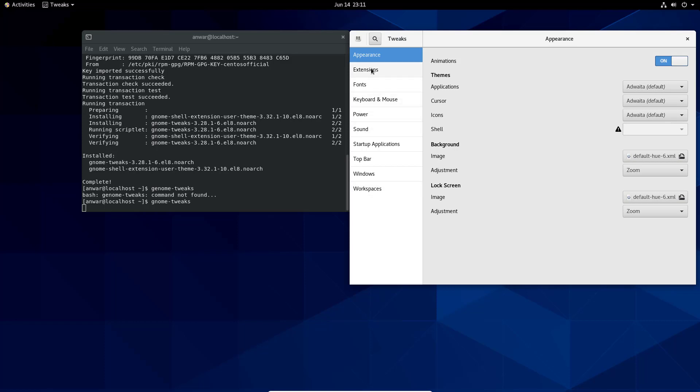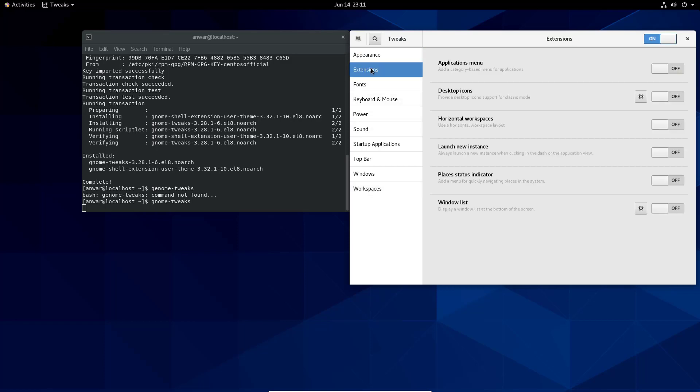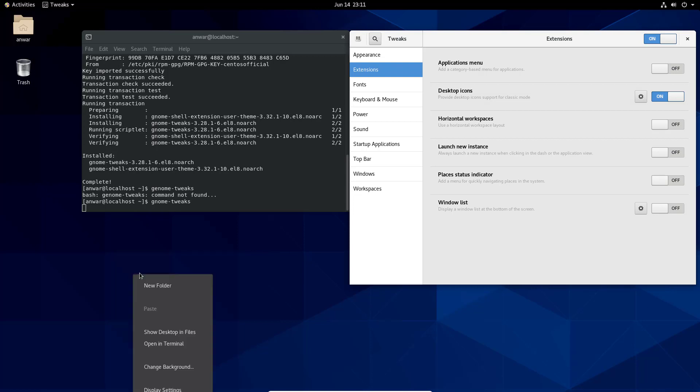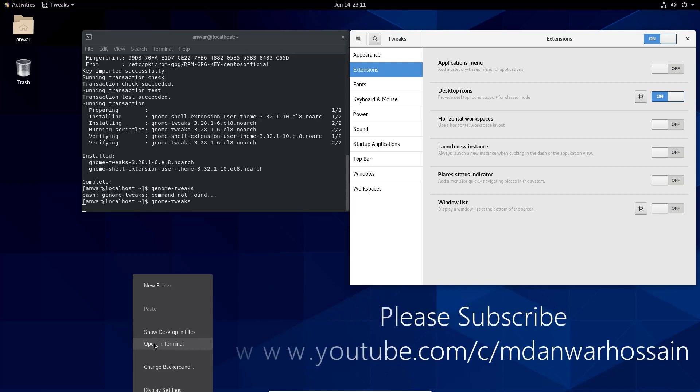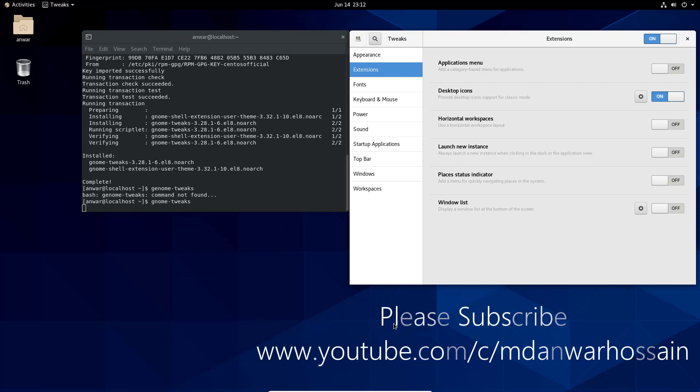Click extensions. To enable desktop icons, we need to turn it on. We can see home directory and trash. If you right click on desktop, these are available. That's how you can install CentOS 8 and configure Gnome Tweaks.